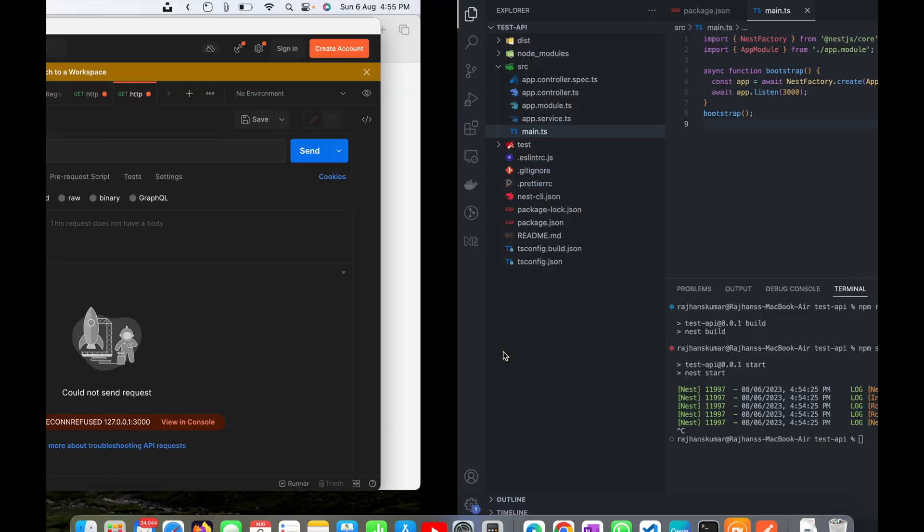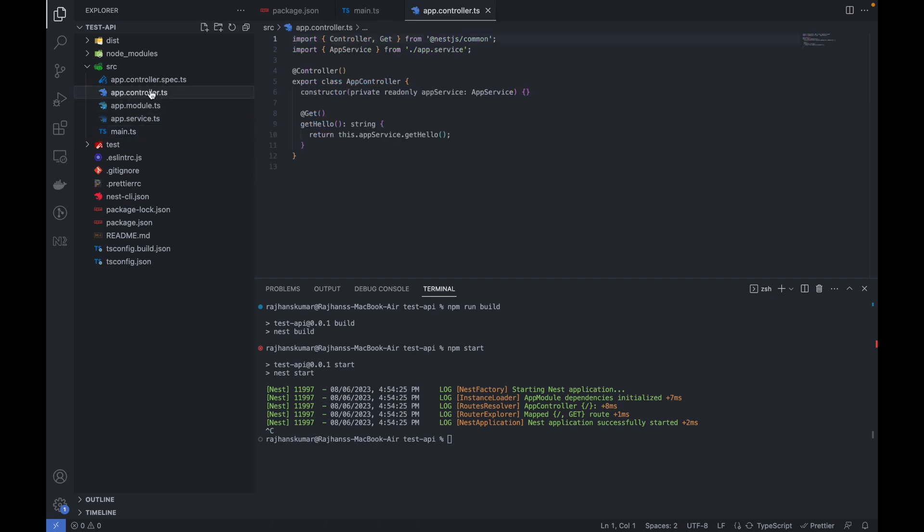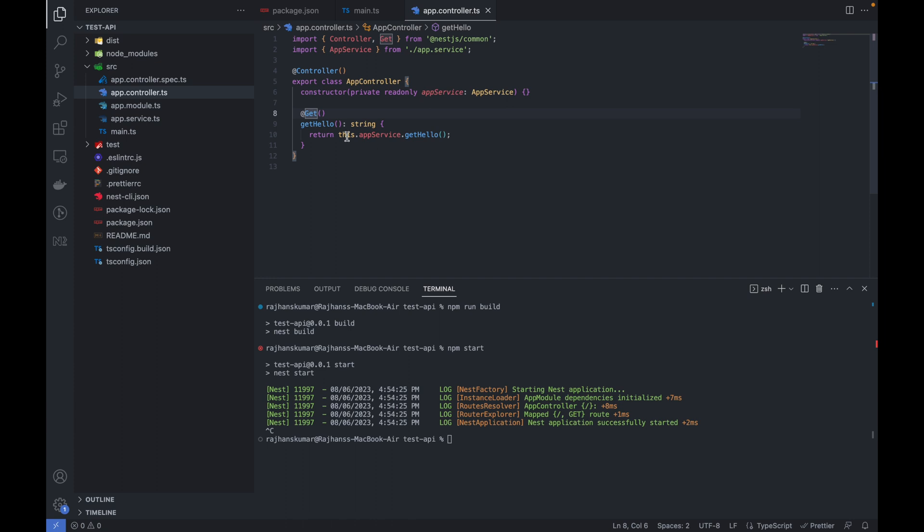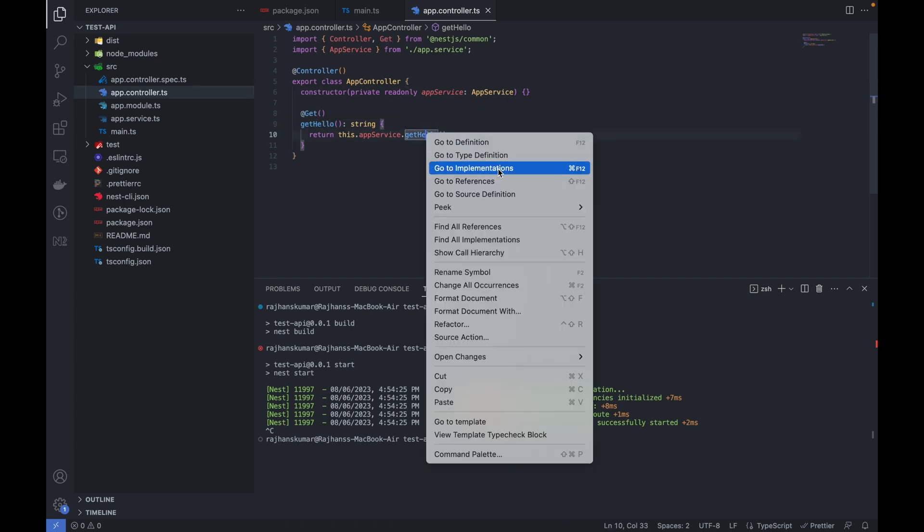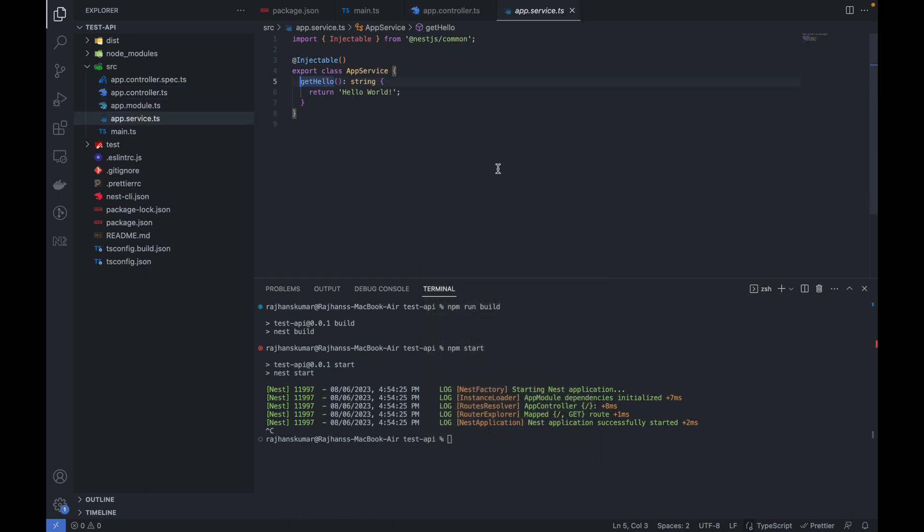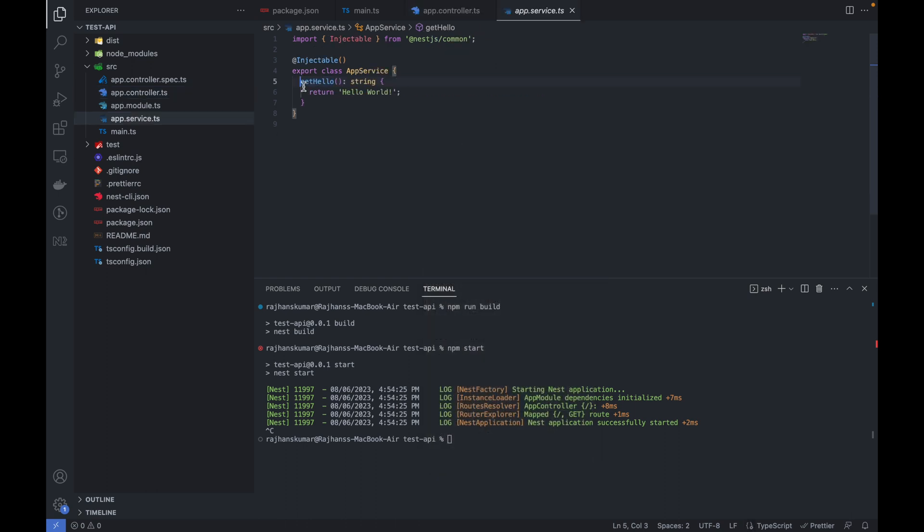That means it is running from here. You can see here the controller. I am calling by default this GET controller and that is the default controller method which will be called. It is also calling a service. If I go to implementation you can see here it is exporting a class with this method returning this hello world.